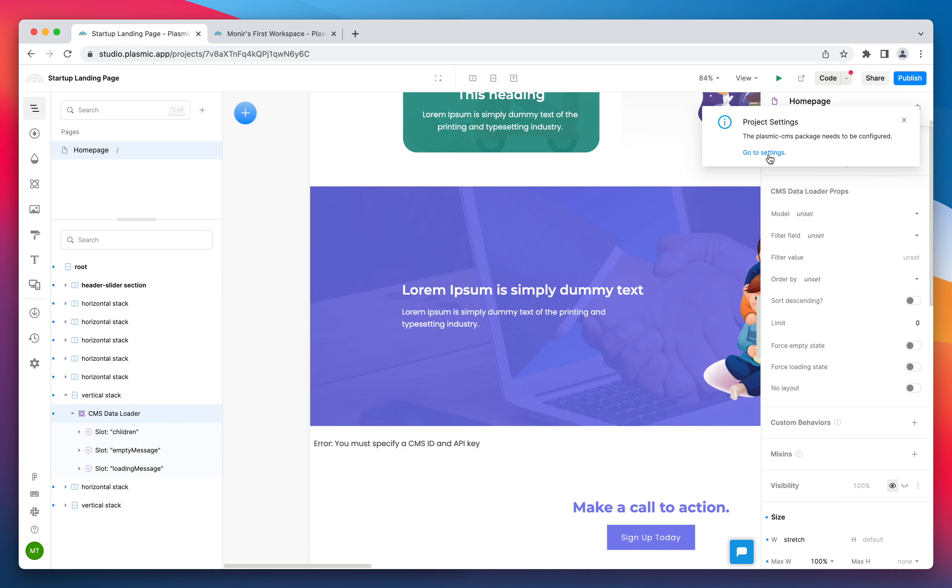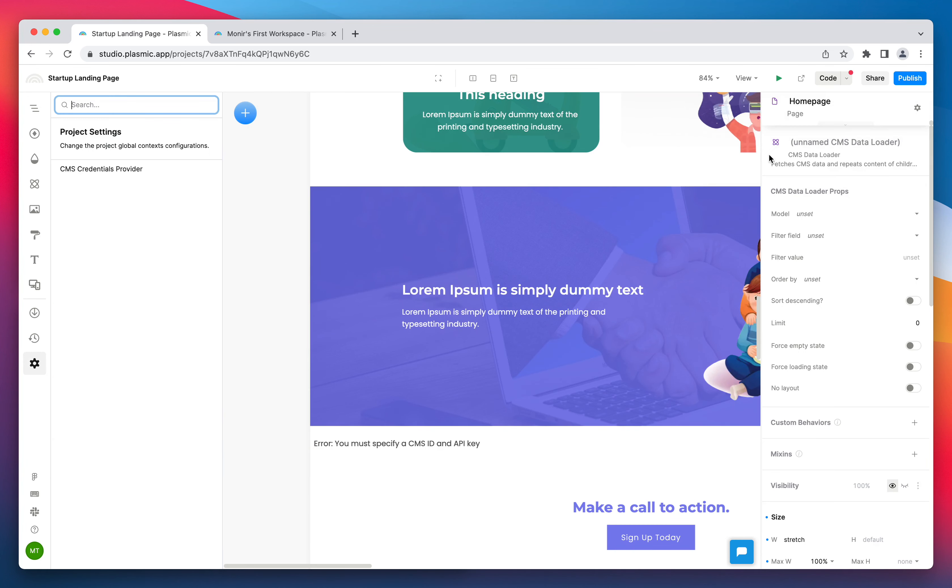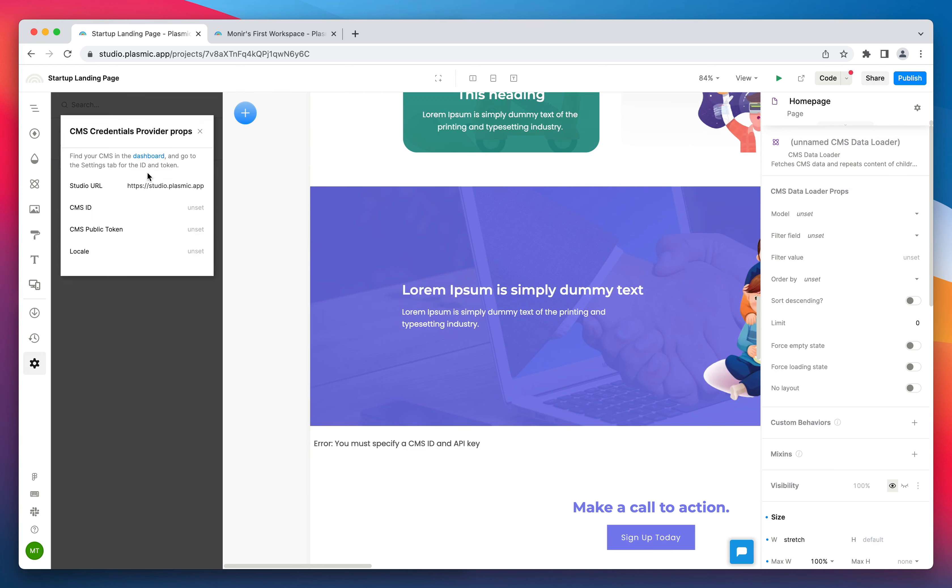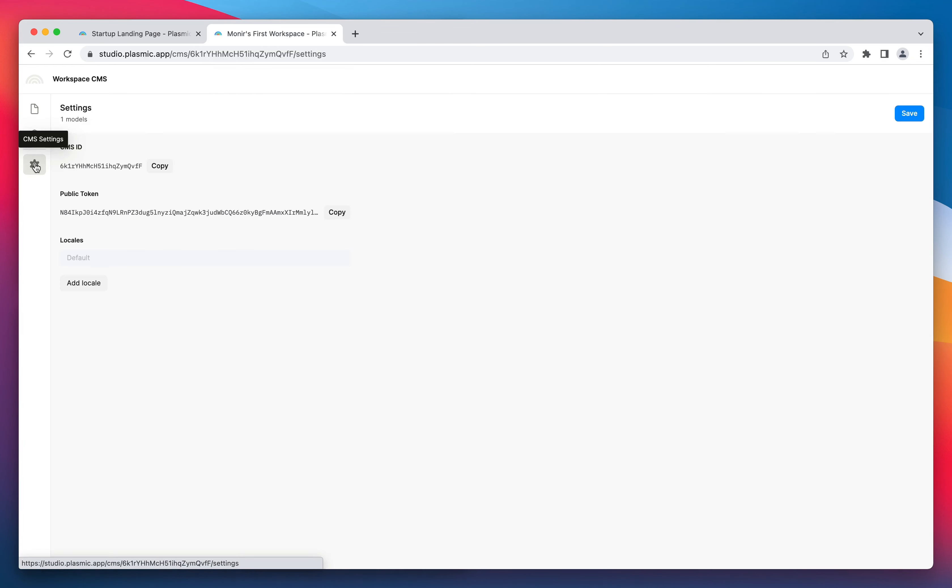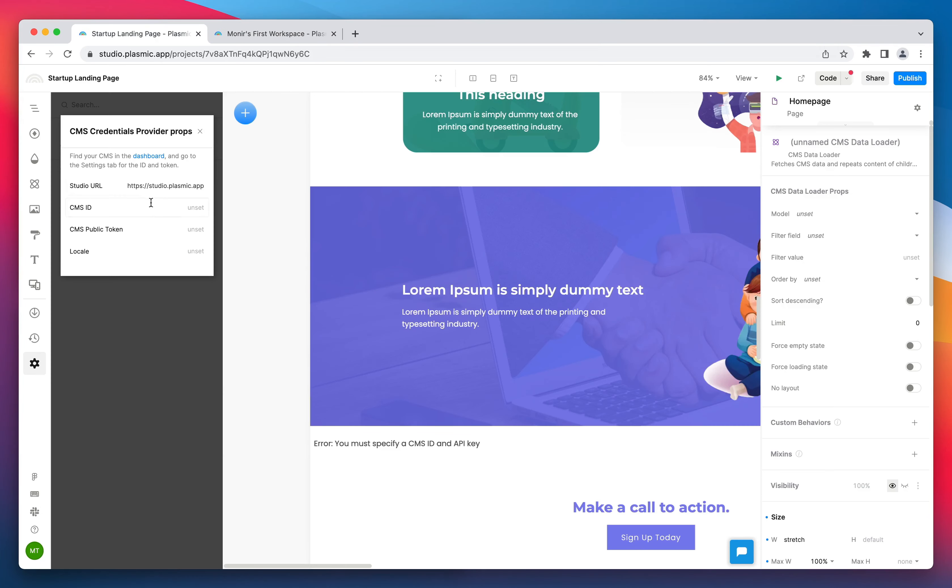Set up your CMS connection in the project settings. You can get the CMS ID and token from the CMS settings page.